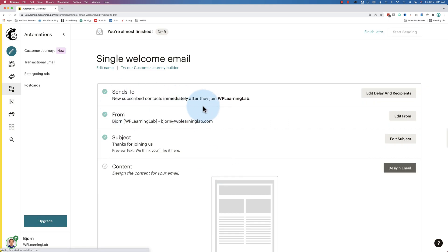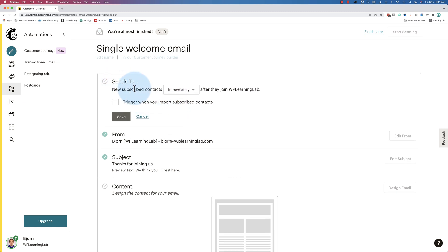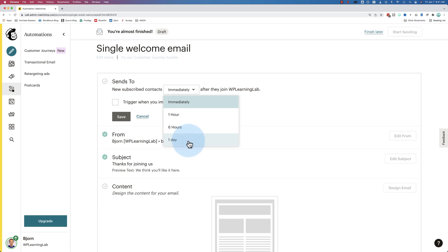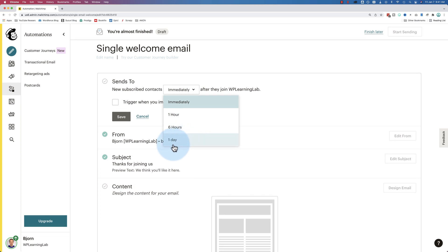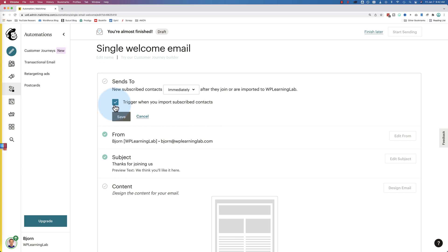And here we set up our email. First, the sends to. Let's edit this. And we can have this go immediately when someone signs up, an hour later, six hours later, a day later. I usually choose immediately, especially if you're giving them something in response to them signing up. For example, a coupon or some kind of a download or some kind of scheduling app where they can schedule a phone call with you. They usually want to get that right away after they sign up. You can also have this trigger when you import subscribe contacts. This is if you have emails somewhere outside of MailChimp, you want to import them into MailChimp. You can have this email sent out to them if you do that.